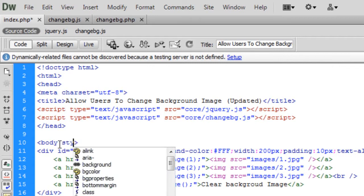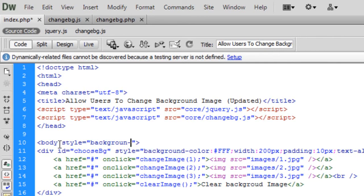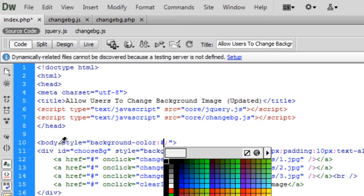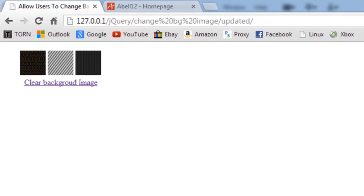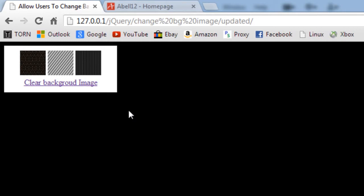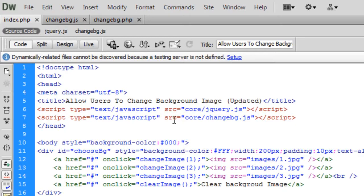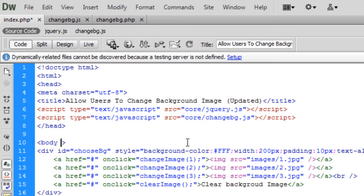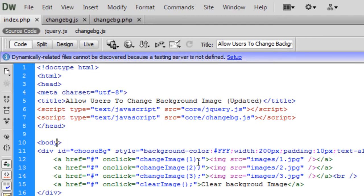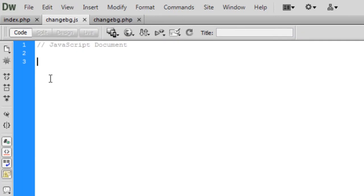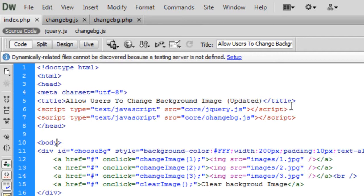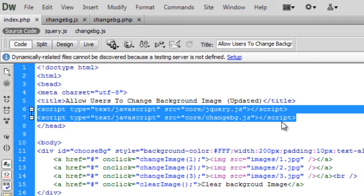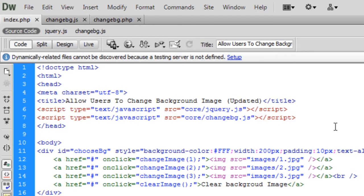Just to show you — if I set the background-color to black, you'll see how you get a little border around the div so you can see the image no matter what the background is. Then I'll remove that. Next we're going to do some JavaScript. By the way, I've already imported jQuery and the change_background.js file in the head of the HTML.